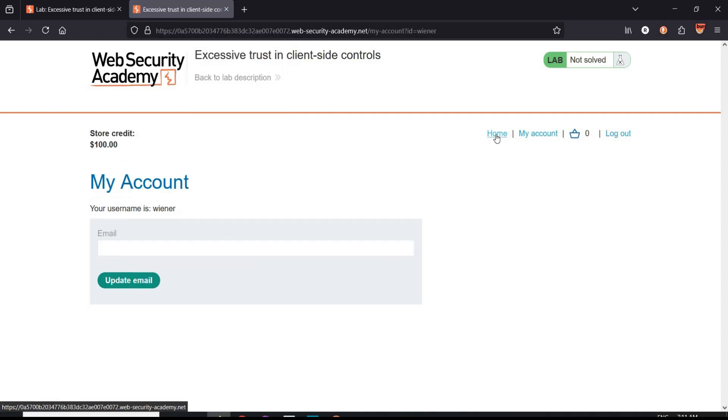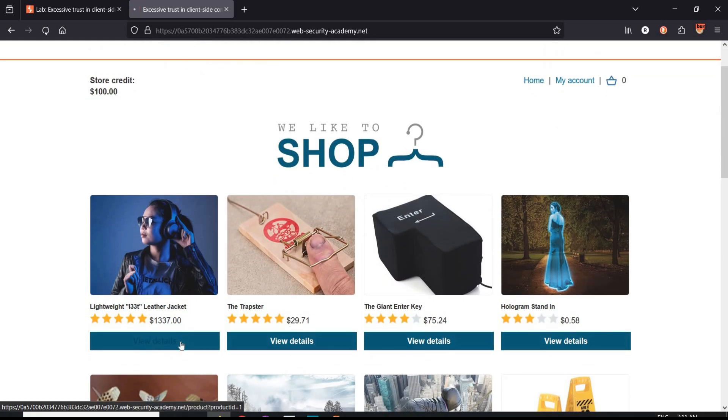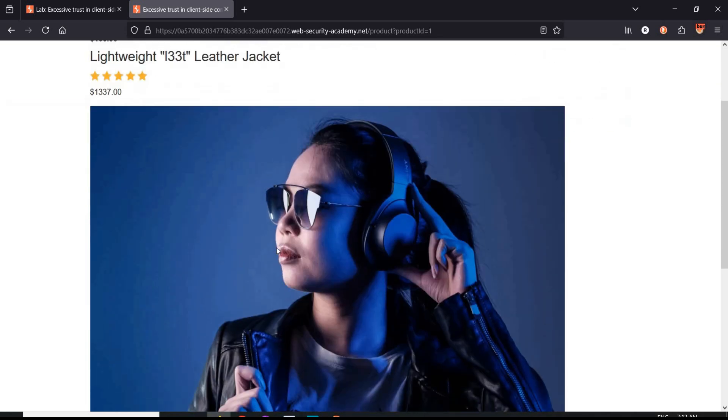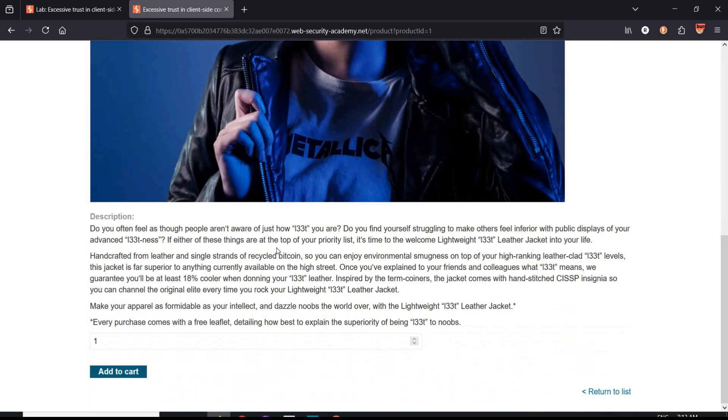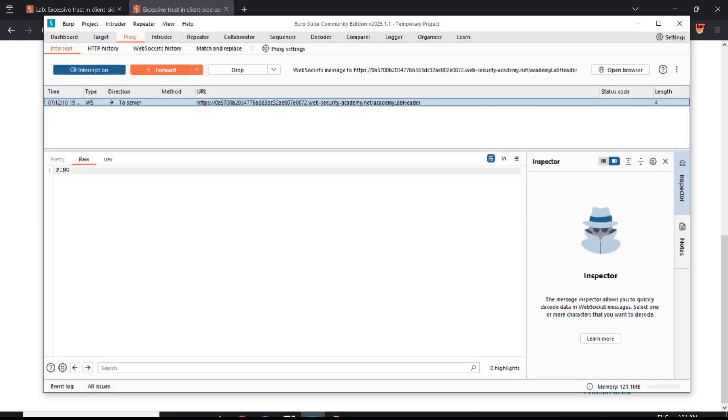Tap on home page and view details of the leather jacket. Scroll. Now open Burp Suite. Turn the intercept on.